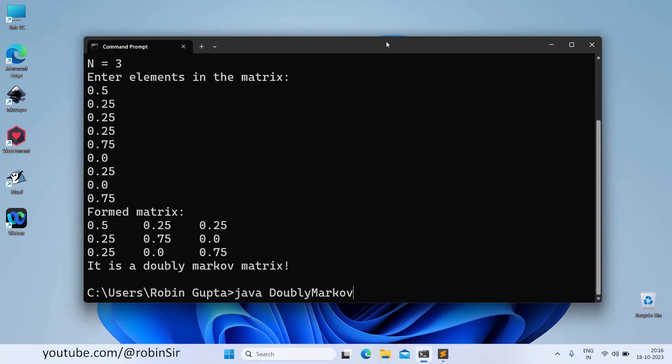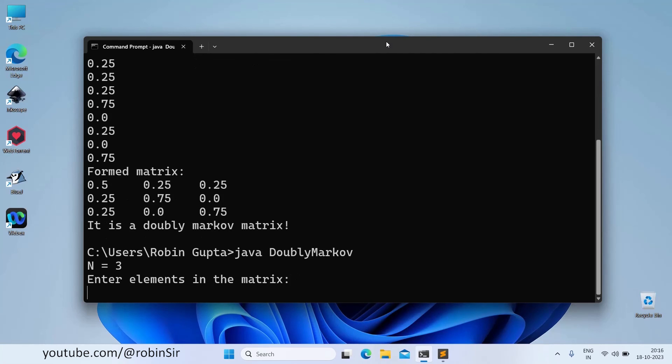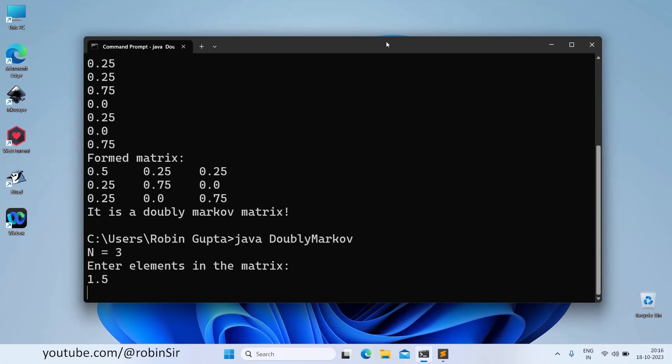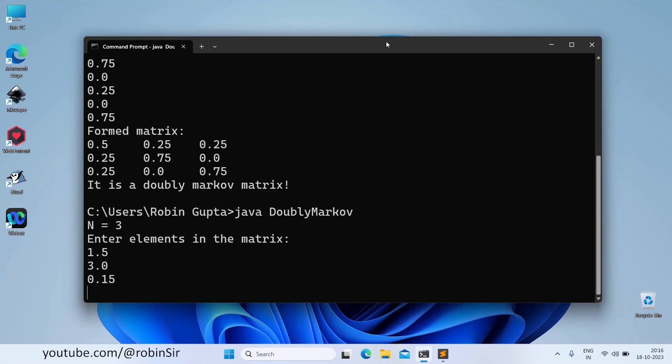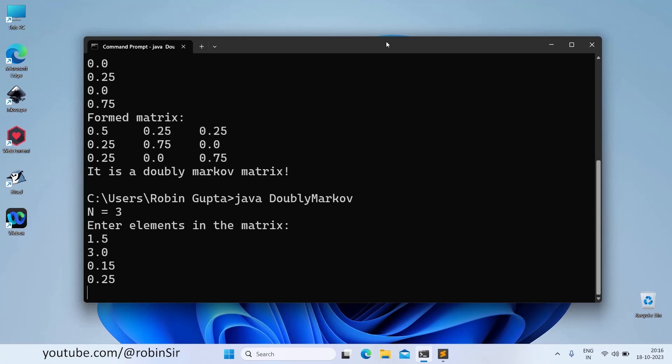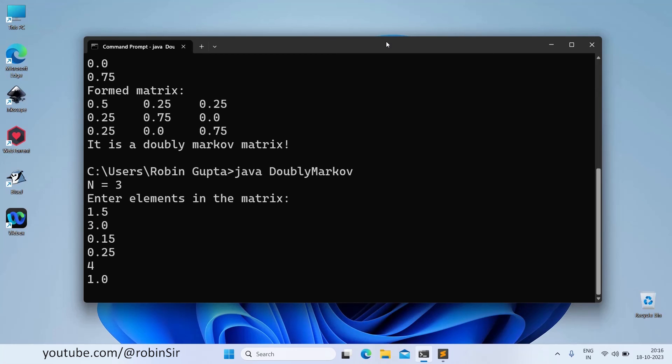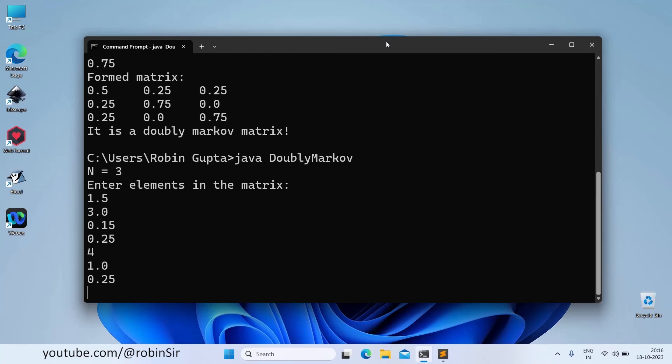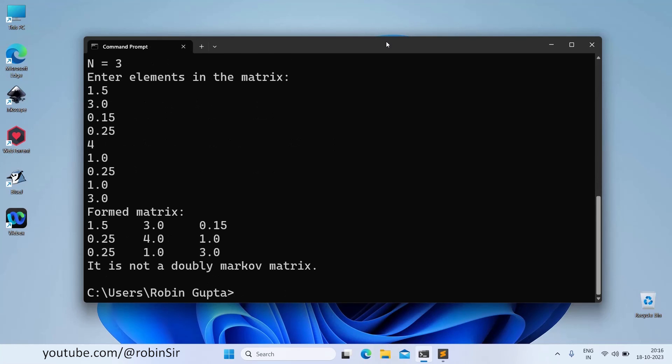Let's take another example. Again we are giving the value of n as 3 and this time let's give 1.5, 3.0, then 0.15, 0.25, 4, 1.0, 0.25, 1.0, 3.0. So in this case, it's not a doubly Markov matrix. You can see that there are certain values that are greater than 1.0 and so the sum is also coming to greater than 1.0.